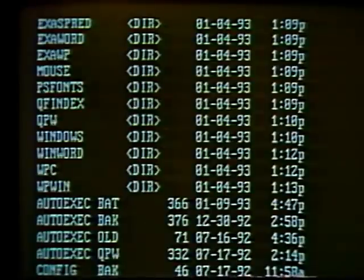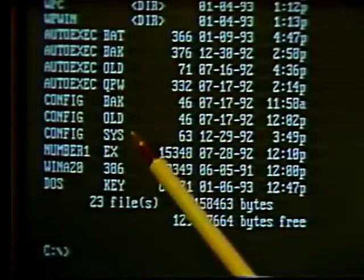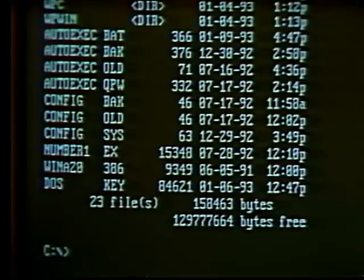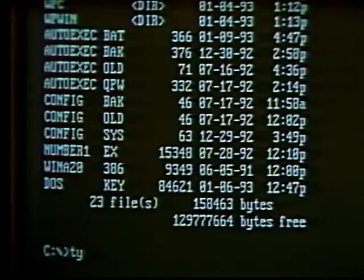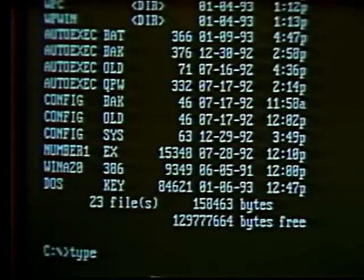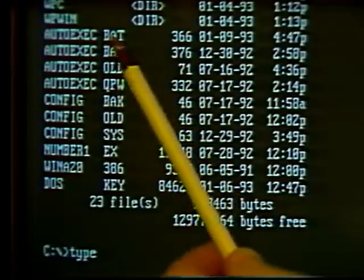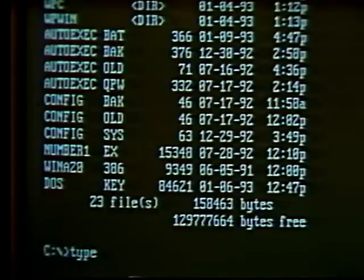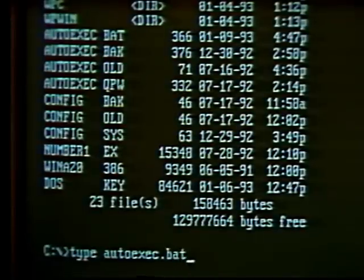Next we'll show some simple commands for working with files. Type the DIR command to look at some files listed in this directory. We can examine individual files using the type command, which causes files to be printed — or typed — onto the screen. Type 'type' then a space, then the name of the file. Let's look at the autoexec file with the BAT extension. Type the name, then a period, then the extension BAT, and hit Enter. This causes the autoexec file to be listed on the screen.